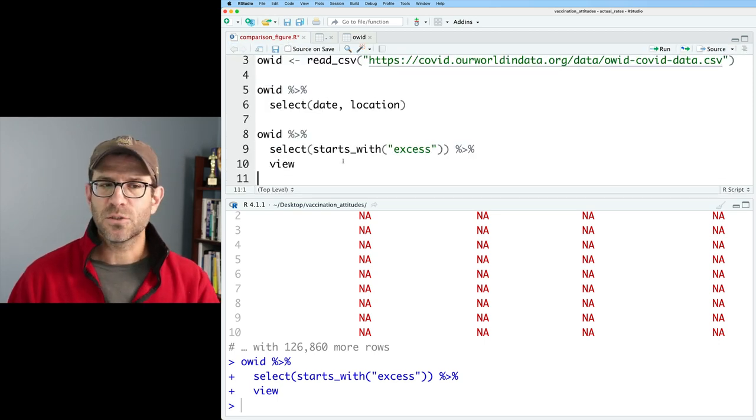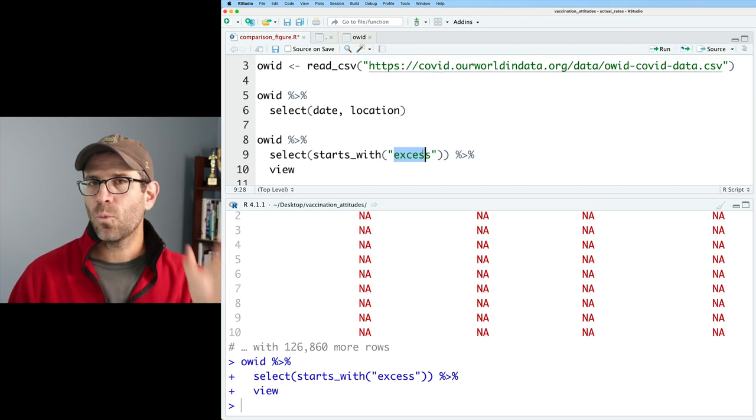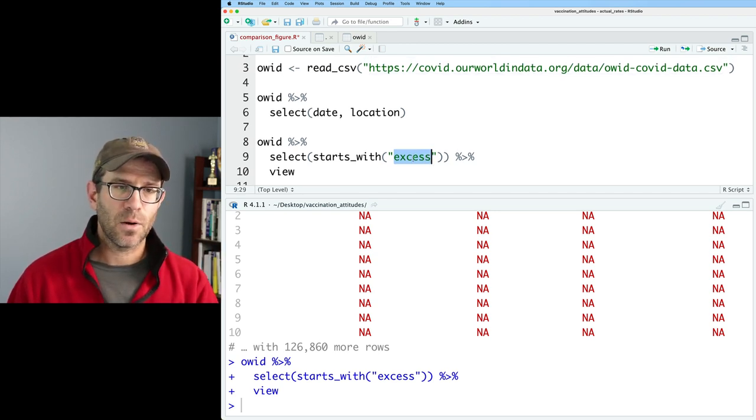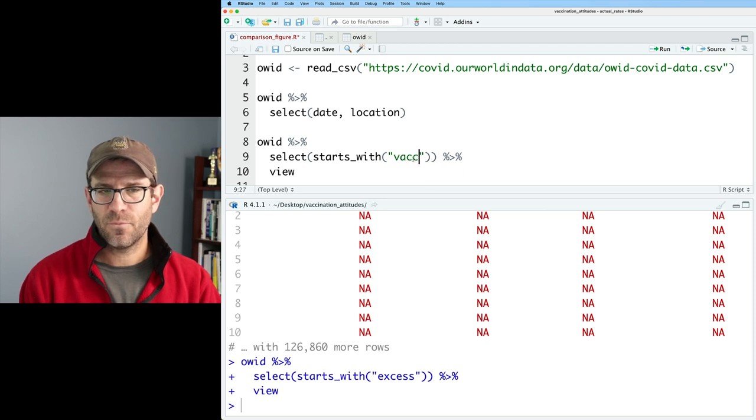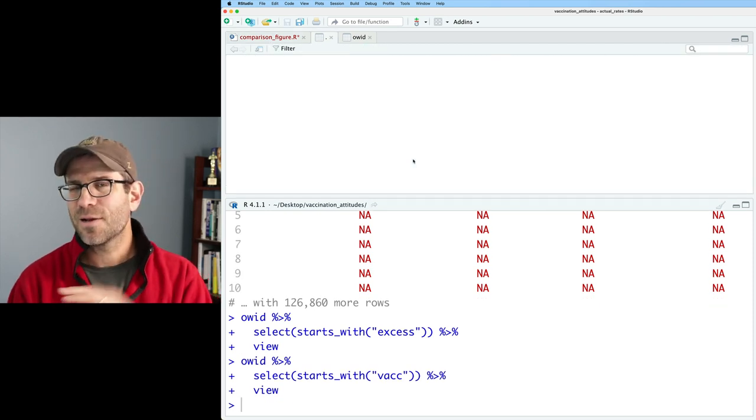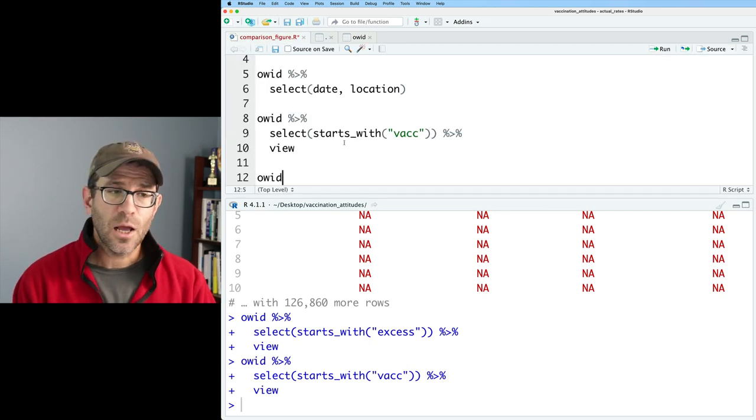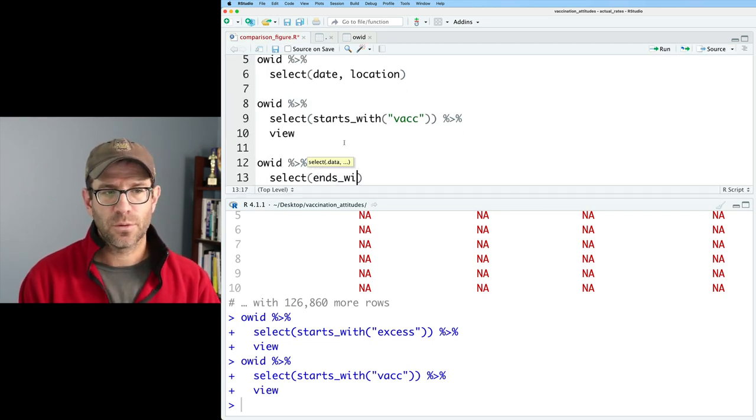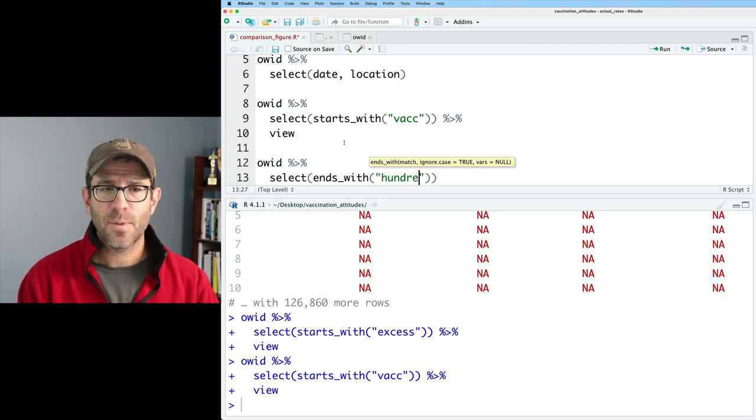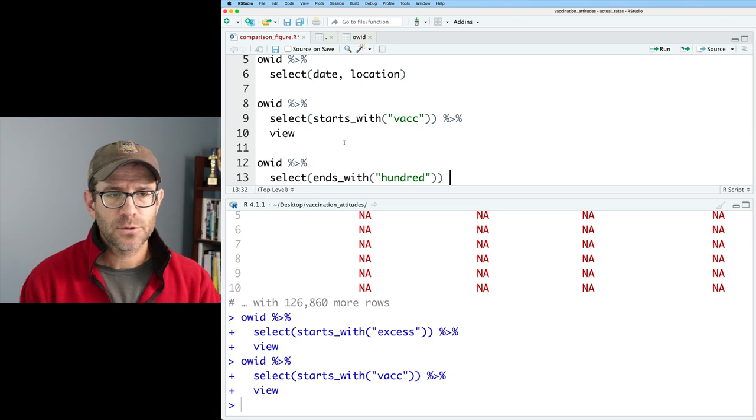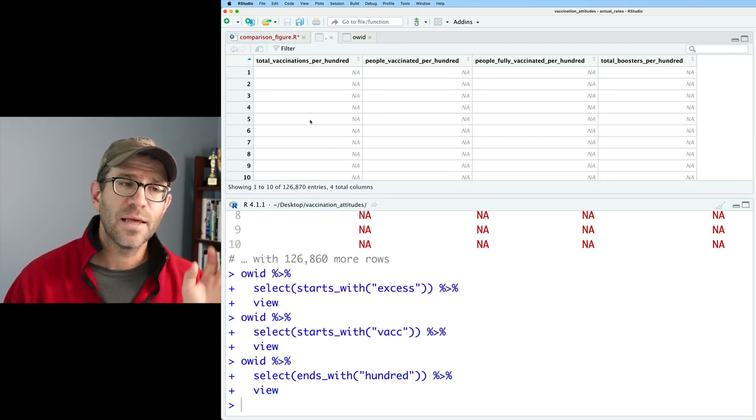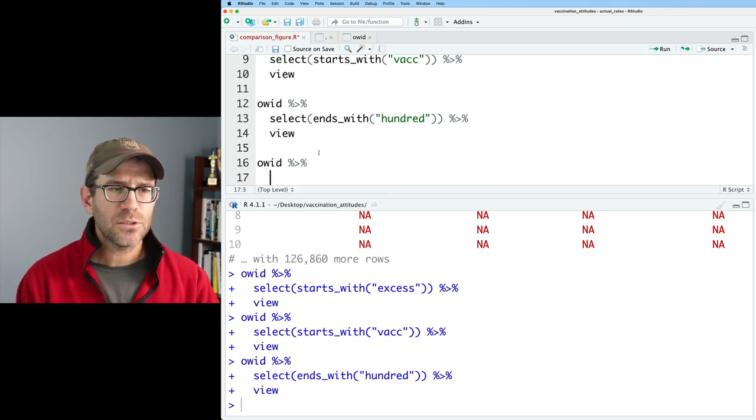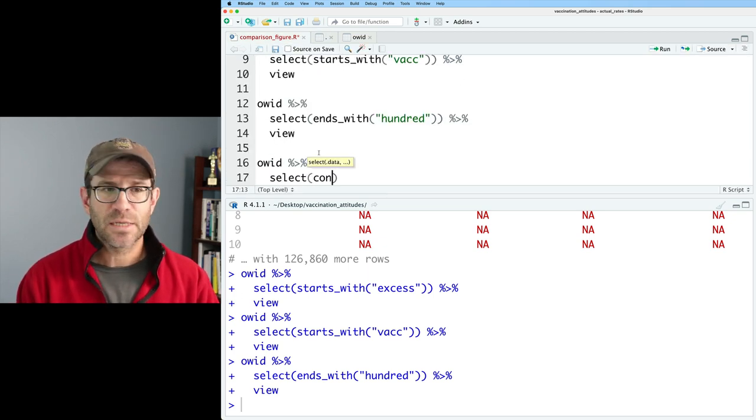And so here now I see that I've got these four columns that start with excess. I could also then pipe this out to view so that I could get the full names of those four different columns to see what's going on there. So that's starts_with, and again, we put in whatever we want the column to start with, and then we'll get that back. So we might then say, well, what about vacc, V-A-C-C? And there's nothing there. None of the columns start with vacc. We could use another helper function with select, which would be ends_with. And so here we might say hundred, because I remember there were some that were per hundred, right?